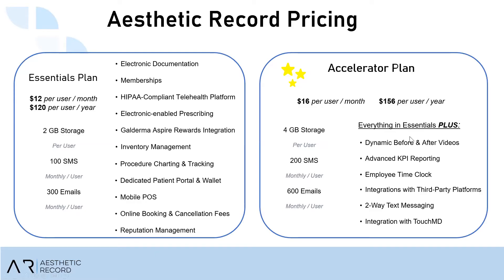So let's just say that you were on the Accelerator Plan because you need all these features here. So the pricing in itself is on a per-user basis. Now a user would be anyone who needs access to the system. For compliance purposes, everybody has to have a separate login. So if you had one user in your account, it would be $169 per month or $1,606 upfront per user per year. That's going to give you about a 20% savings.